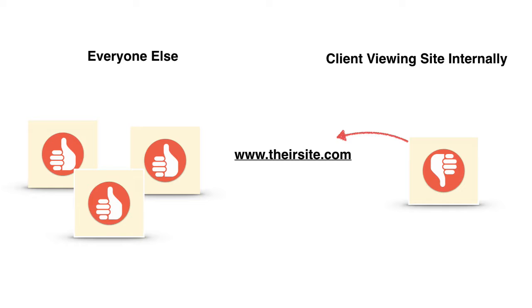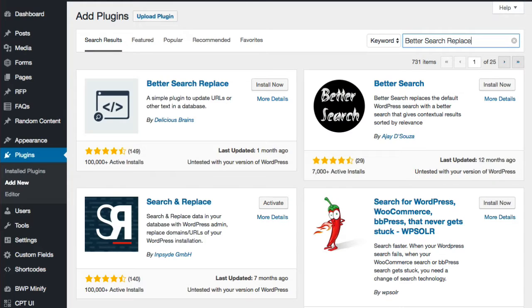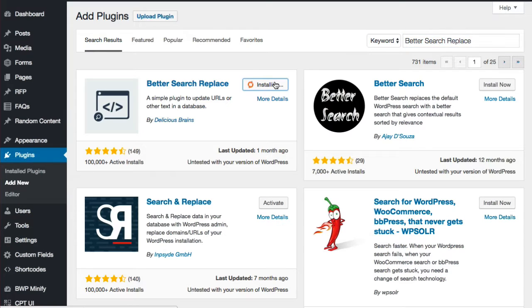The solution? There's a great plugin that makes this easy called Better Search and Replace, and it's found in the WordPress repository. Just go to your plugin area and type in Better Search Replace, then go ahead and install it and activate it.